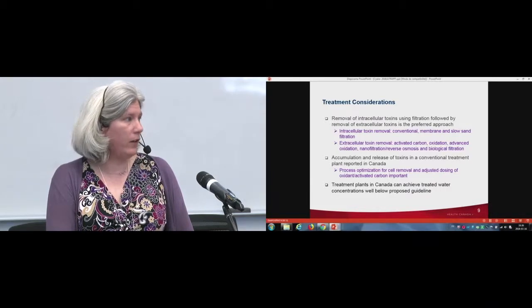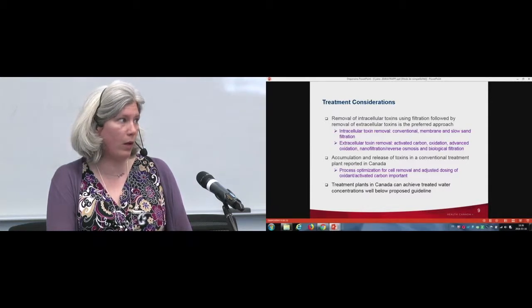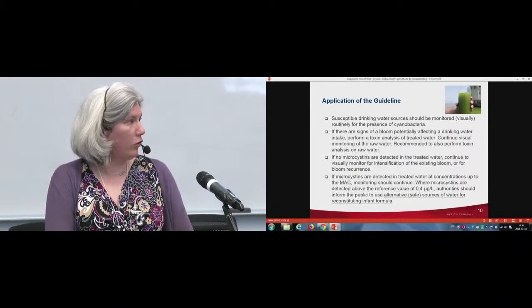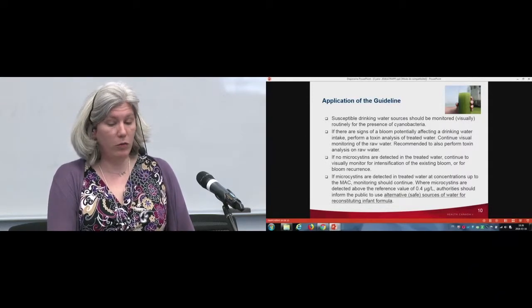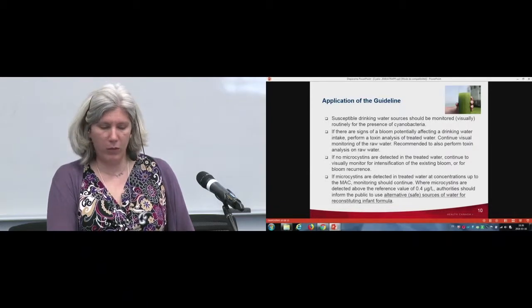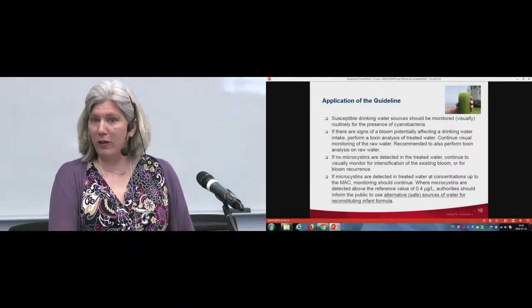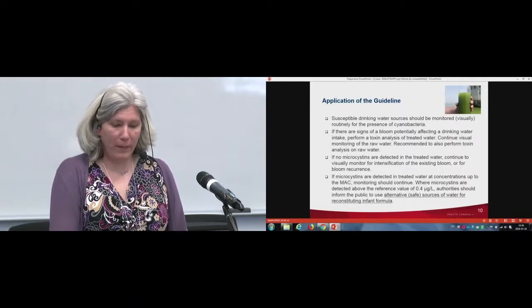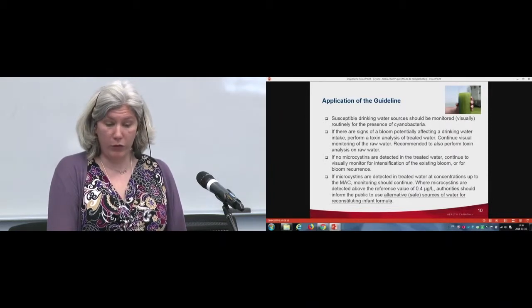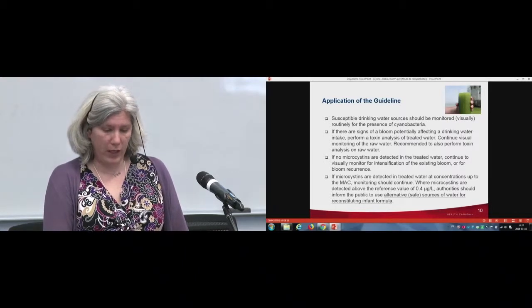The good news is that based on all the data collected in trying to update this guideline, treatments in plants in Canada can generally achieve treated water concentrations that are well below the proposed health-based guideline. In the guideline you'll also find a description of how we recommend you apply it. We start with the classic visual monitoring for the routine presence of cyanobacteria — with all the flaws that come along with that, we are aware you may not be able to see a bloom, but this is the first step. If there are signs of a bloom potentially affecting a drinking water intake, we recommend toxin analysis of the treated water and collection of raw water samples.